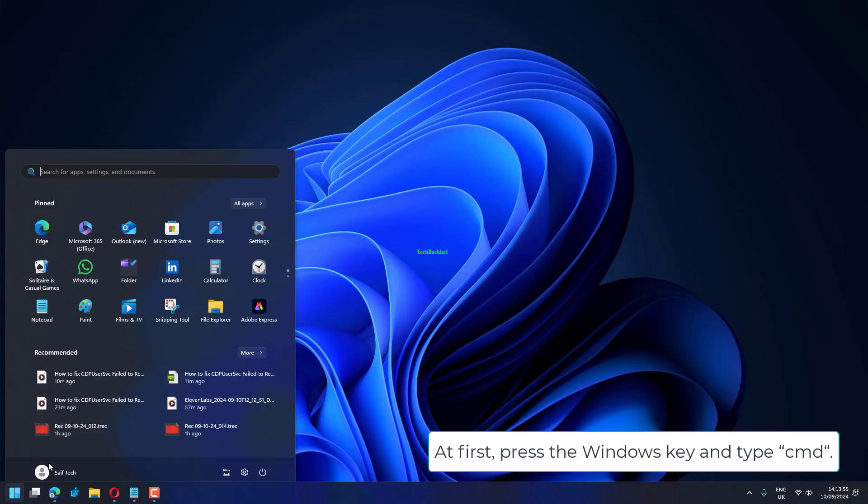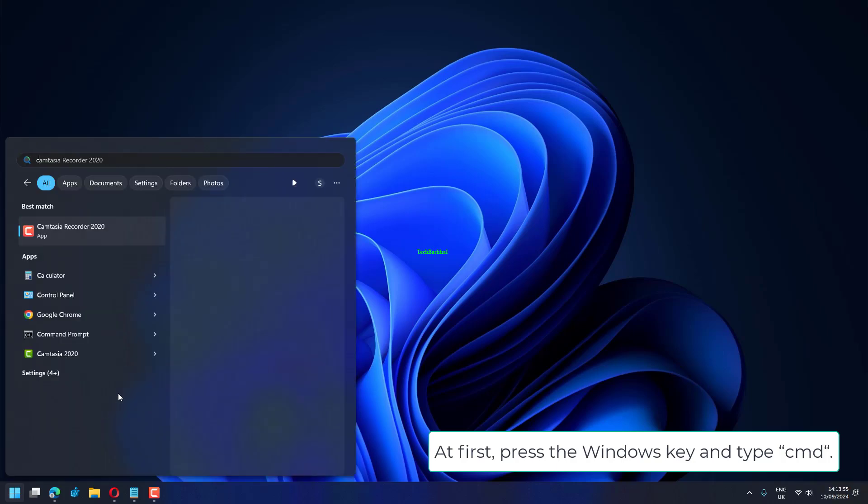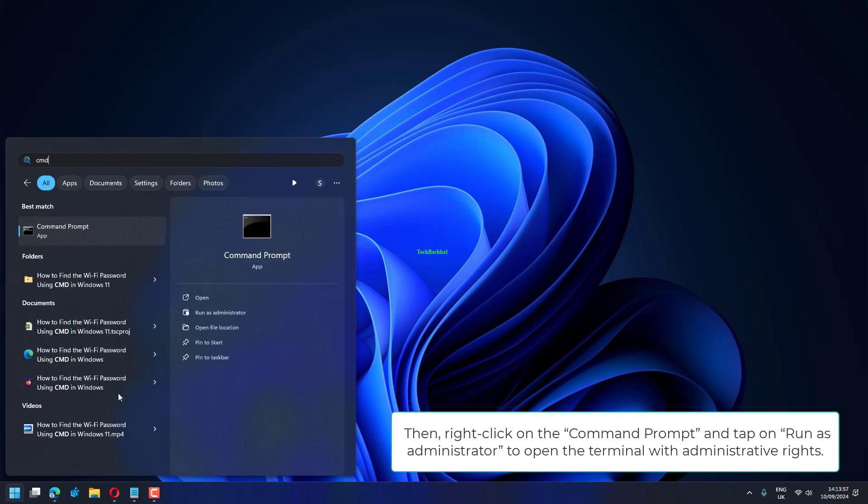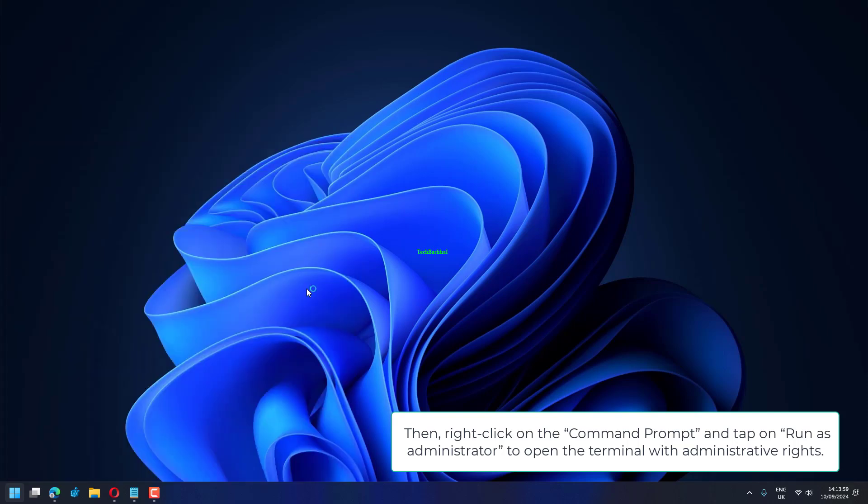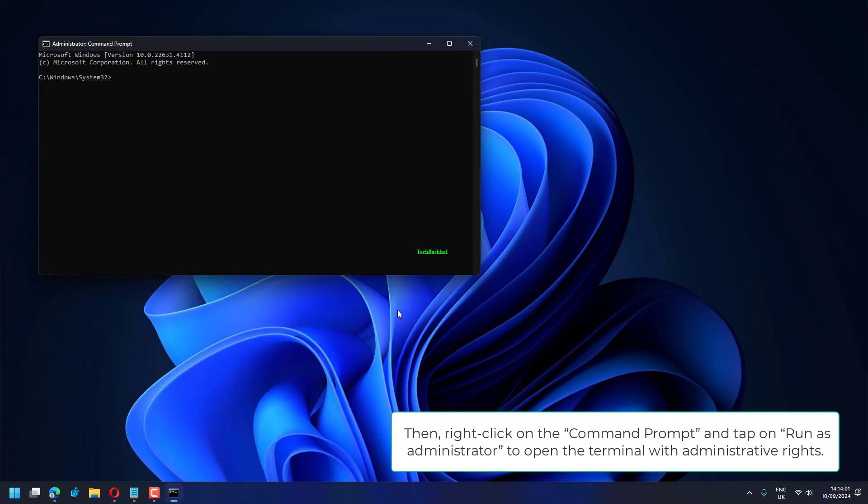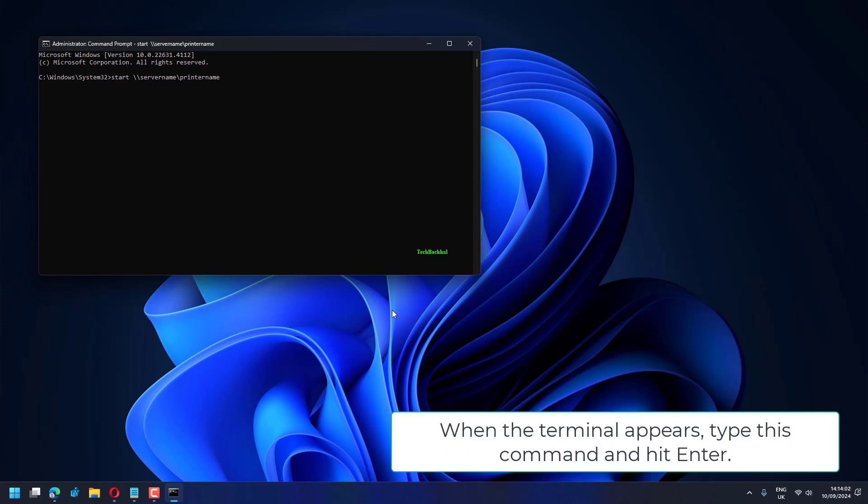At first, press the Windows key and type CMD, then right-click on the command prompt and tap on Run as Administrator to open the terminal with administrative rights. When the terminal appears,